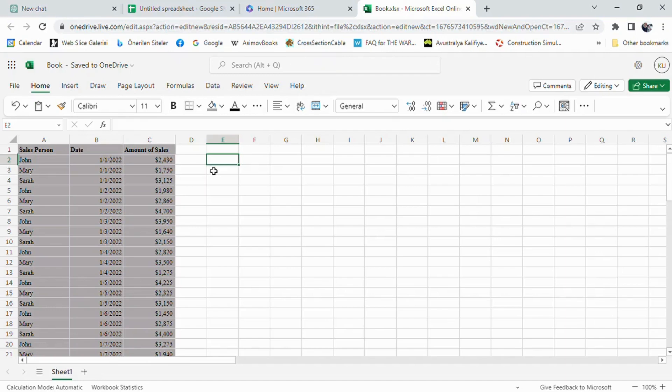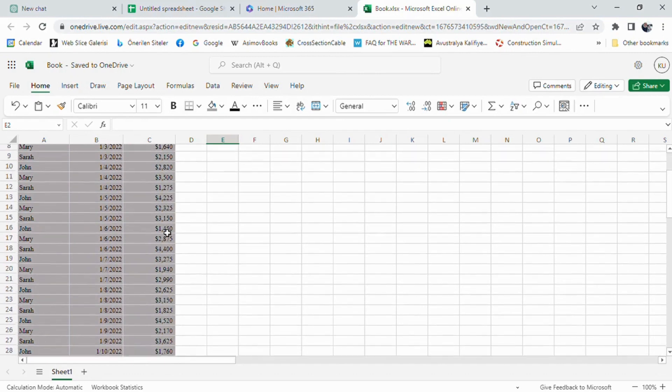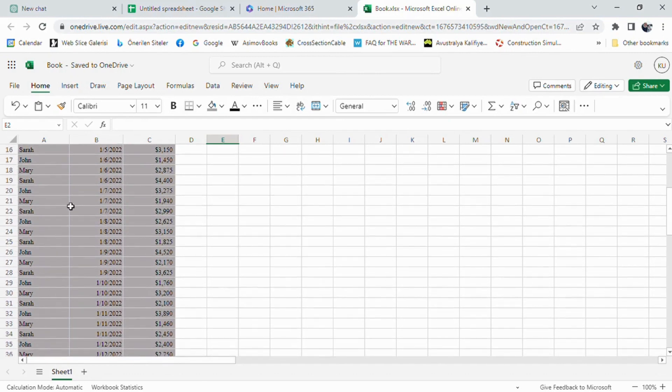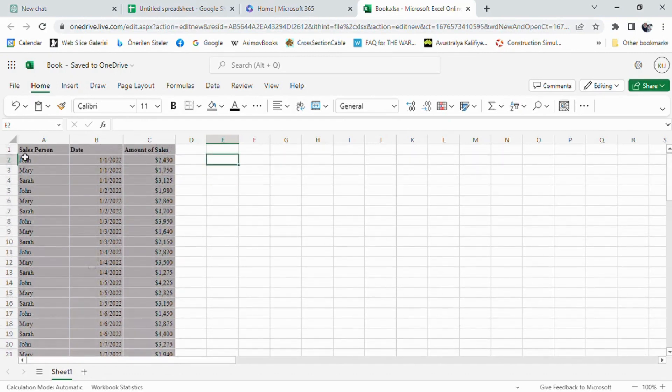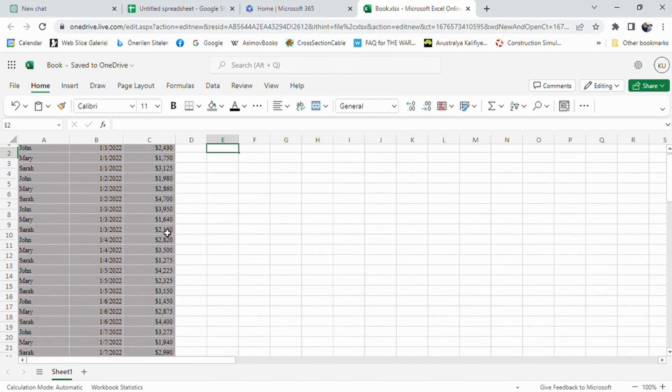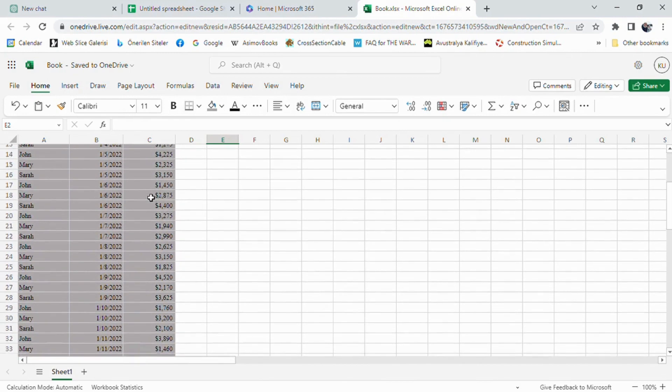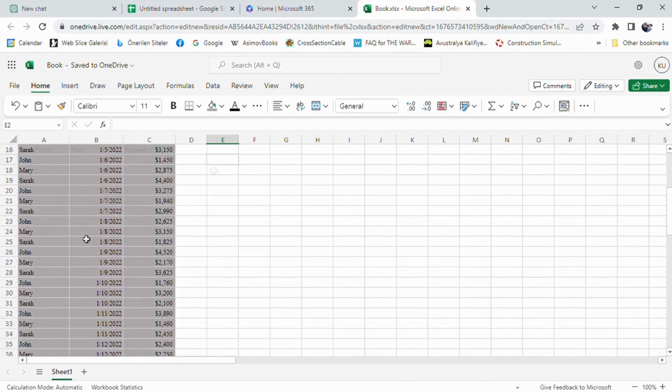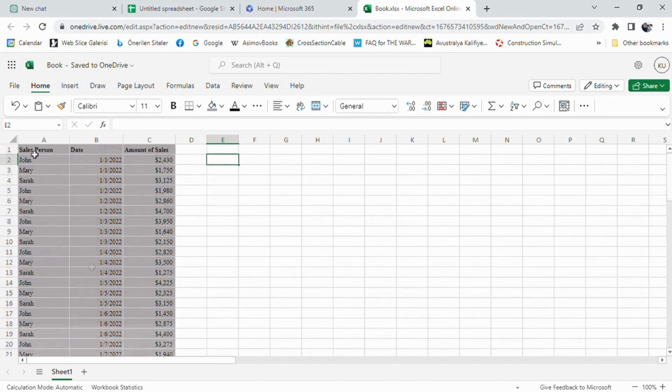Hello everyone, welcome to this tutorial on how to use ChatGPT to generate Excel formulas and functions. In this video, I will show you how to use ChatGPT to quickly and easily create Excel formulas and functions that can be used in your Excel spreadsheets.